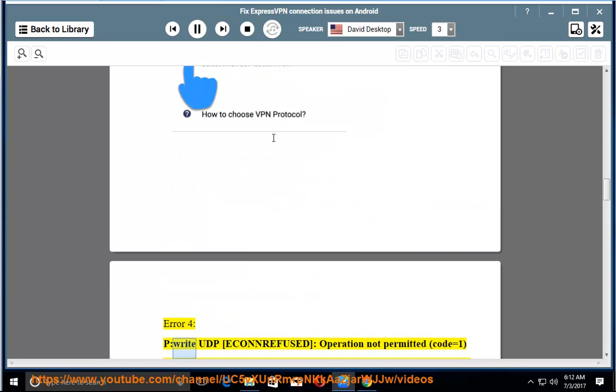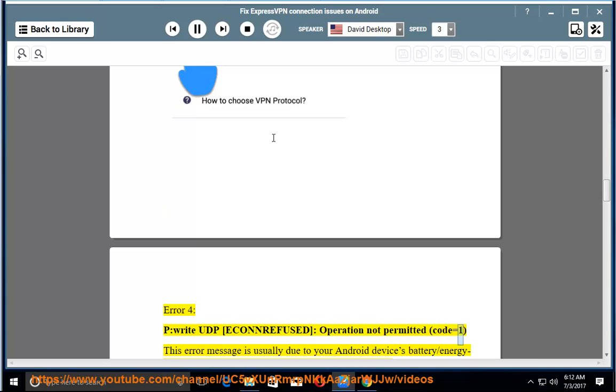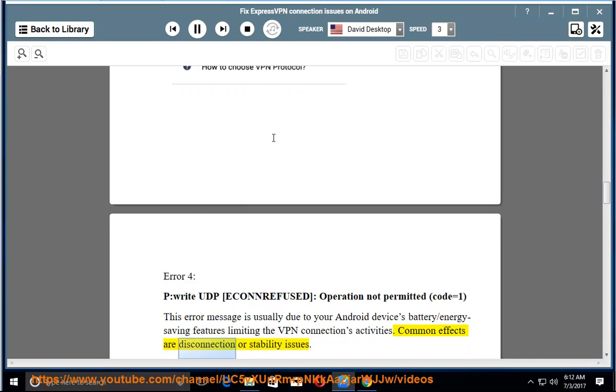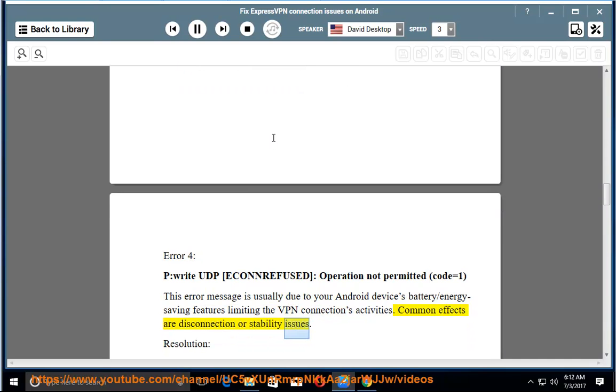Error 4: p-write UDP icon refused, operation not permitted, code equals 1. This error message is usually due to your Android device's battery or energy saving features limiting the VPN connections activities. Common effects are disconnection or stability issues.